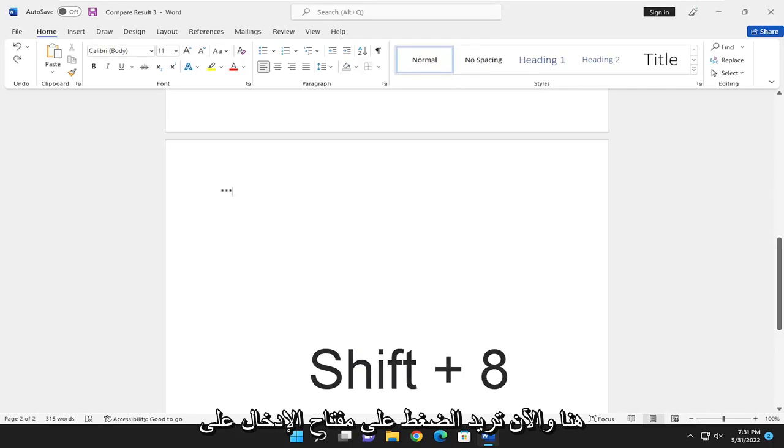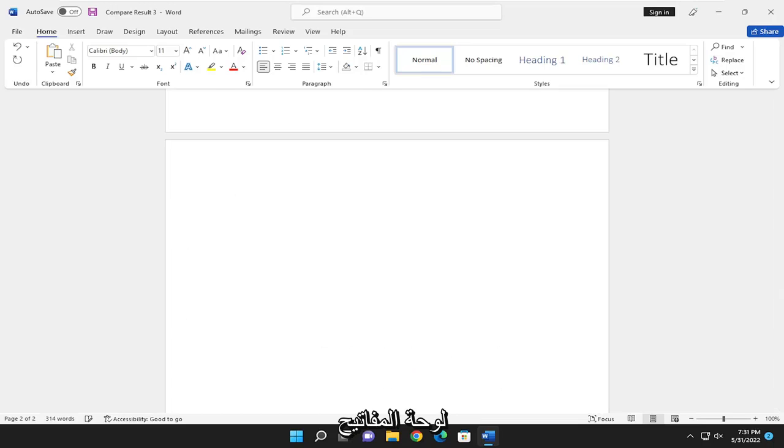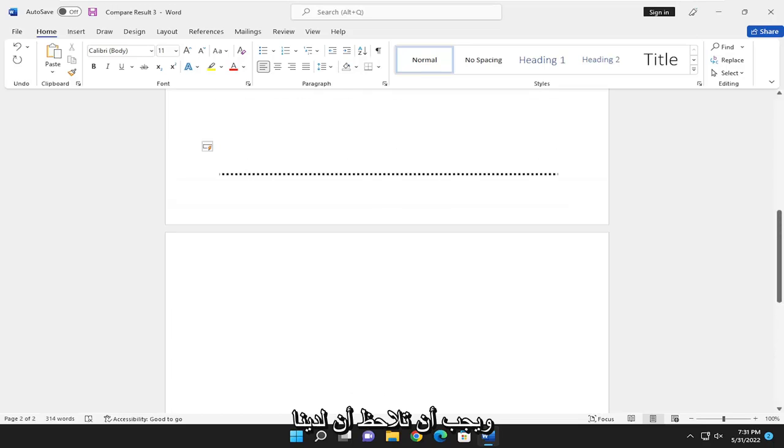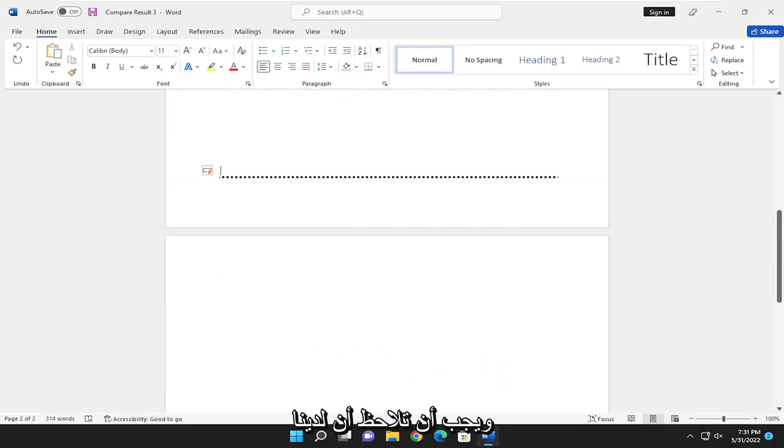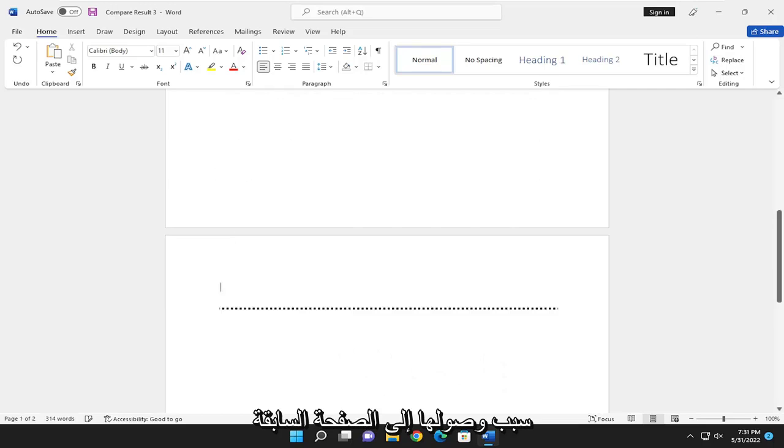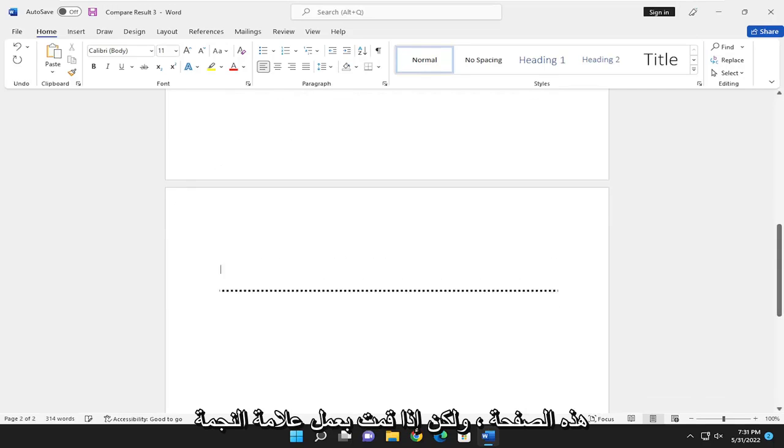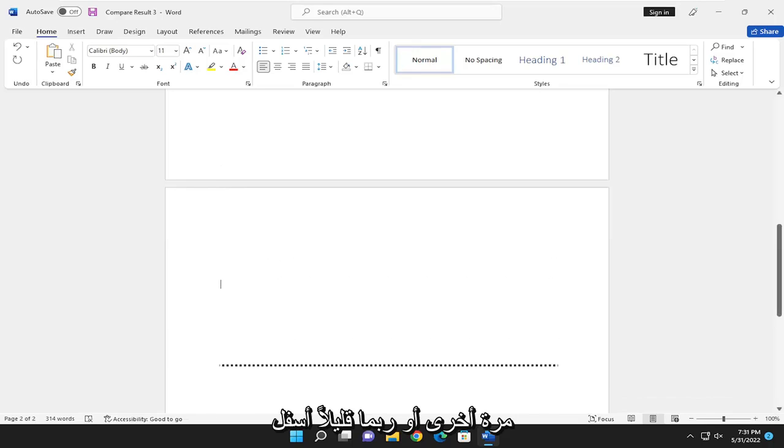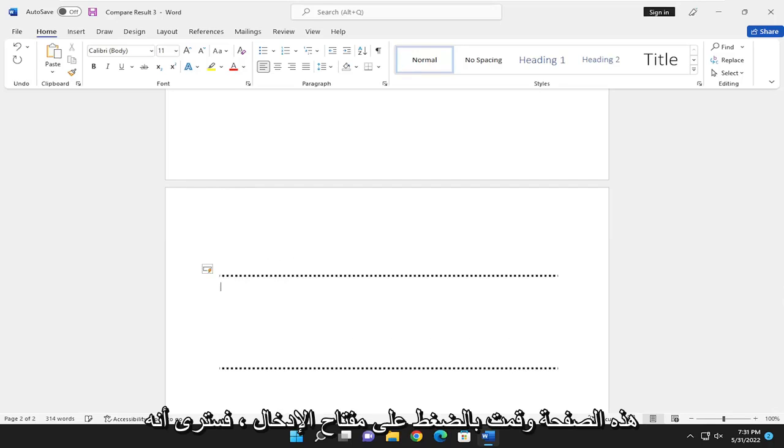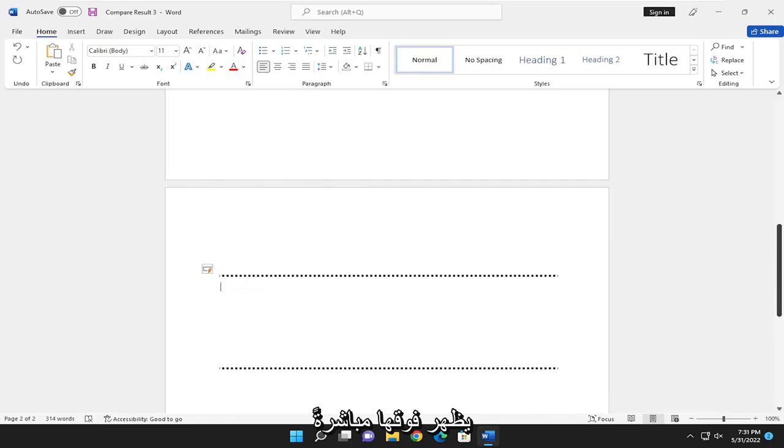And now you want to hit Enter on your keyboard. And you should notice that we have a dotted line that's right up here. So the reason why it came to the previous page is that I did not go far enough down on this page. But if I did the asterisks again, maybe a little bit further down this page and hit Enter, you would see it appears right on top of it.